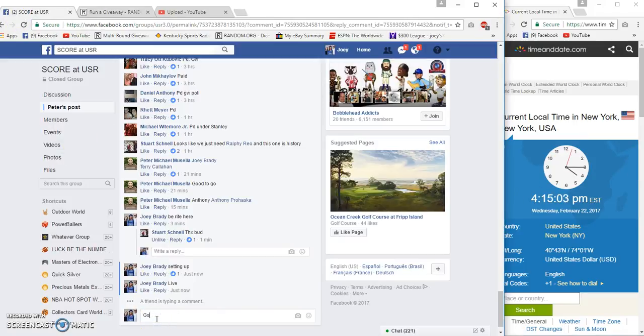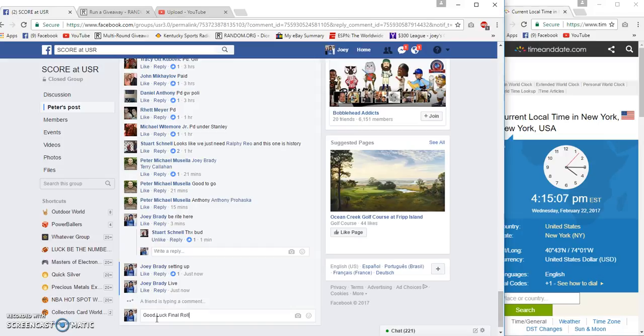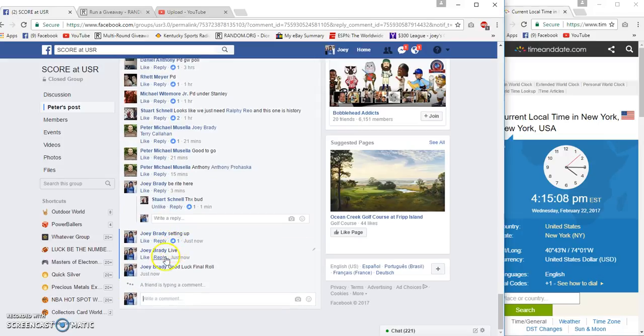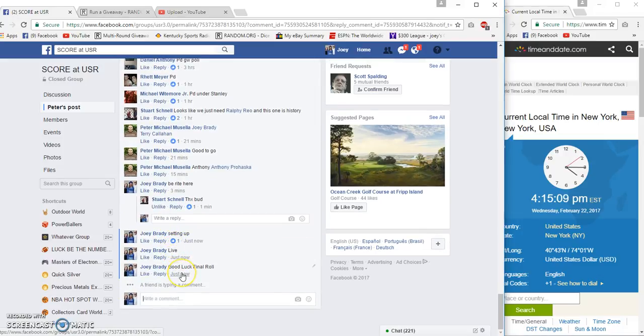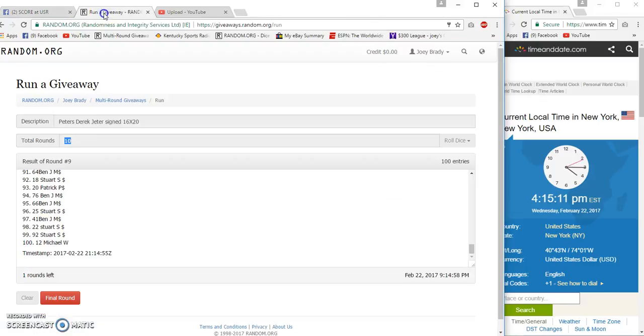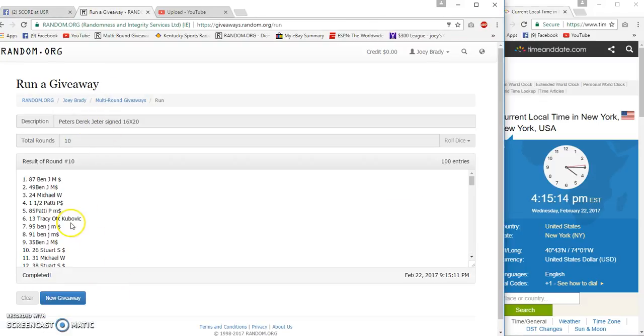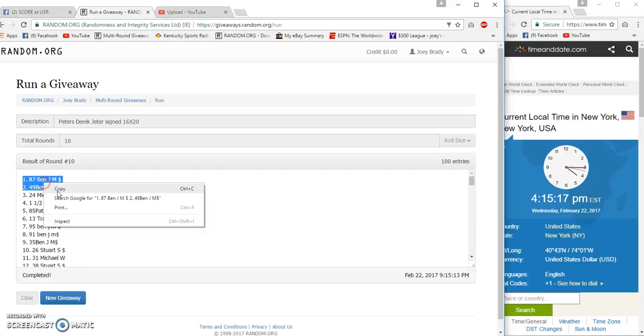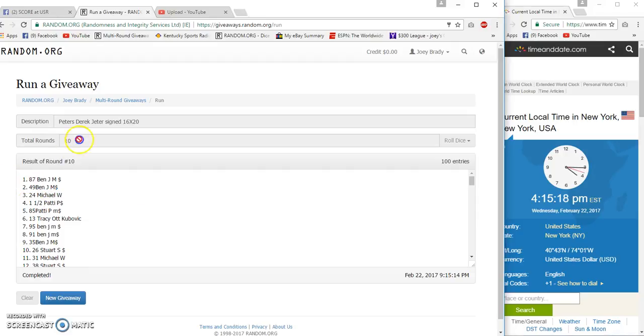Final roll will be at 4:15 East Coast time. And number 10, congrats Ben J. Ben J, 10 and 10, 15, 18, 15, 13.